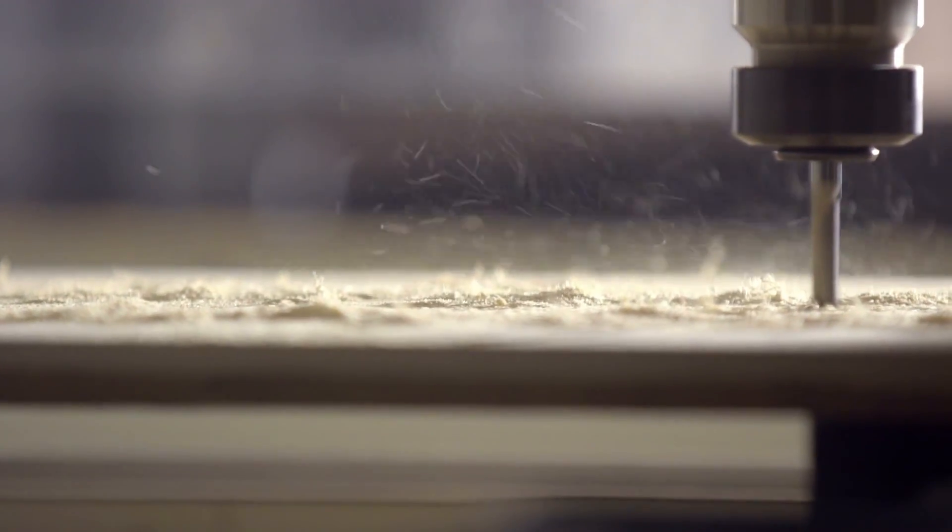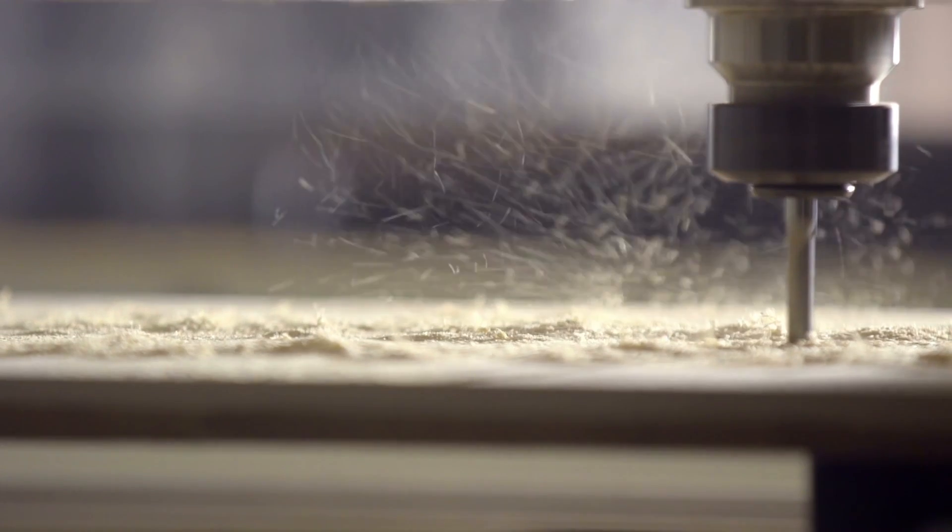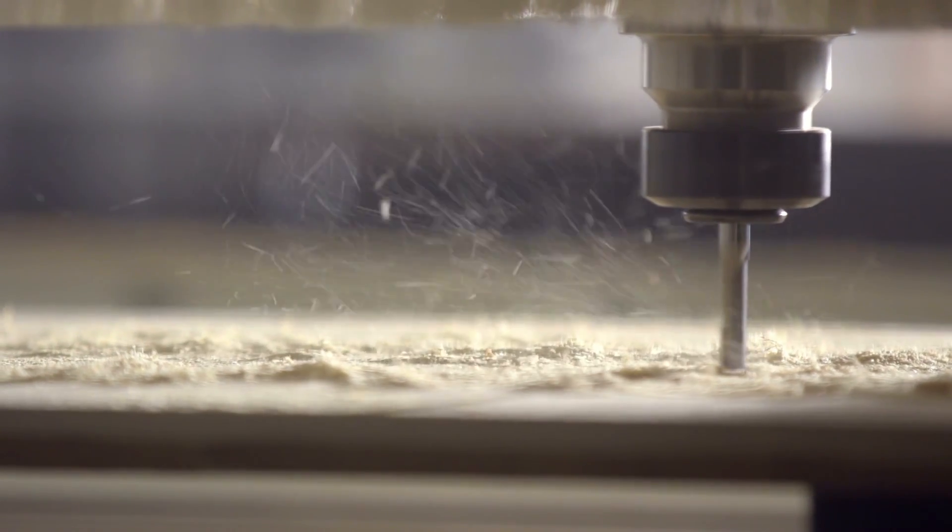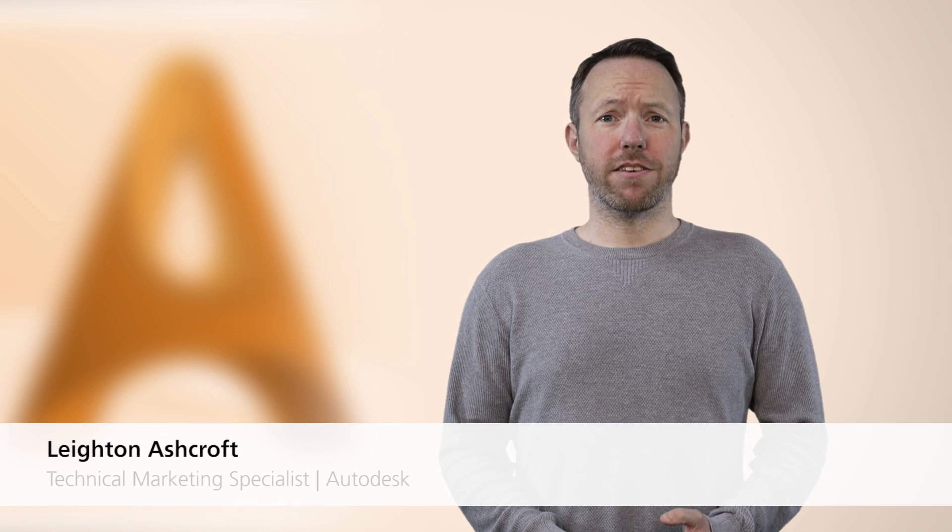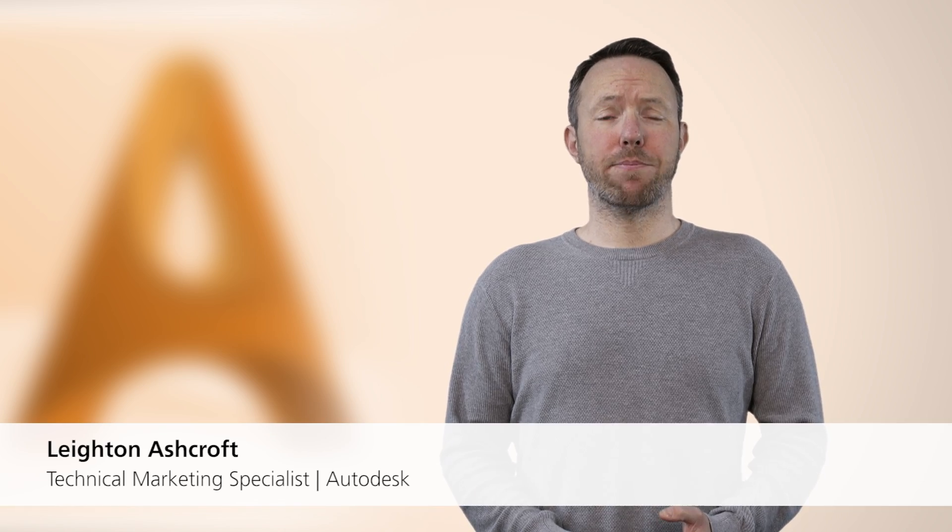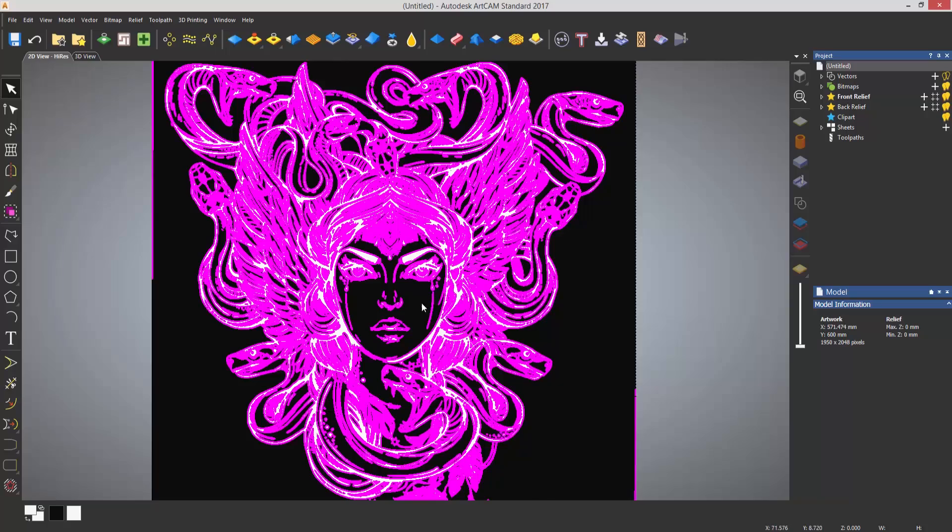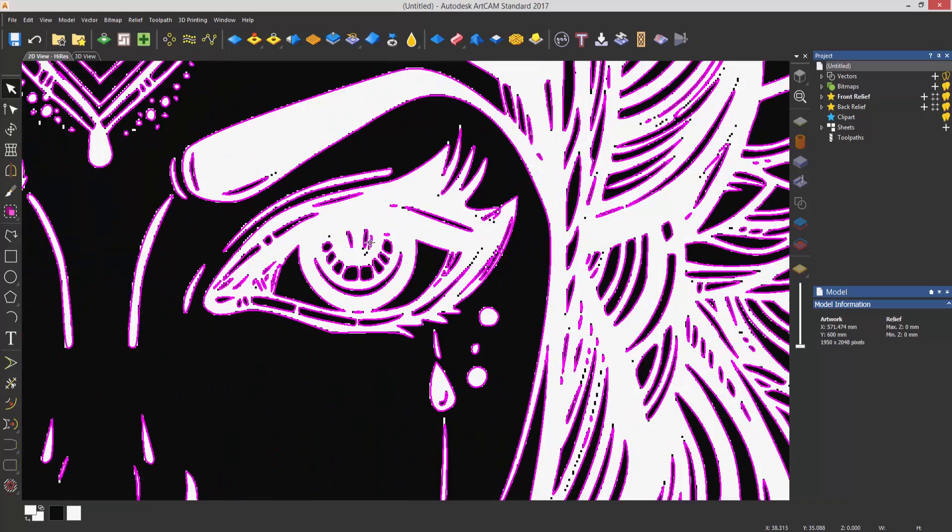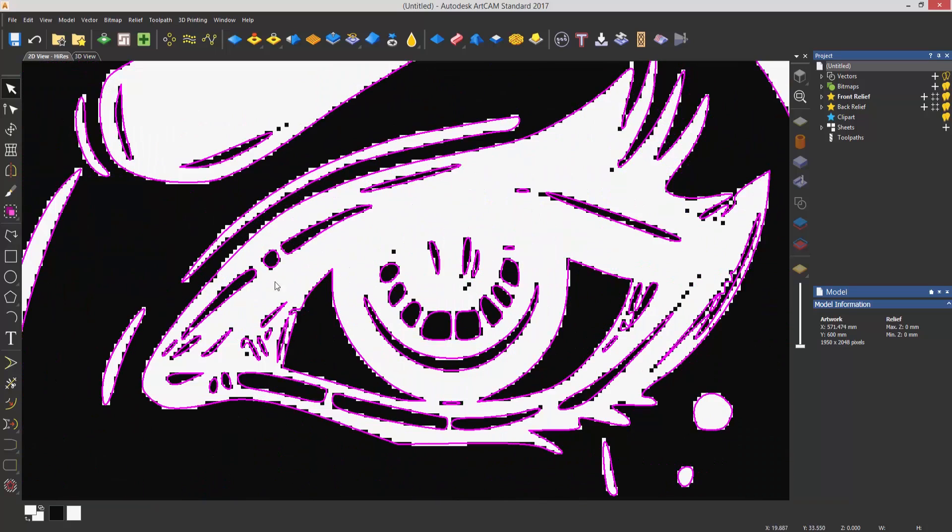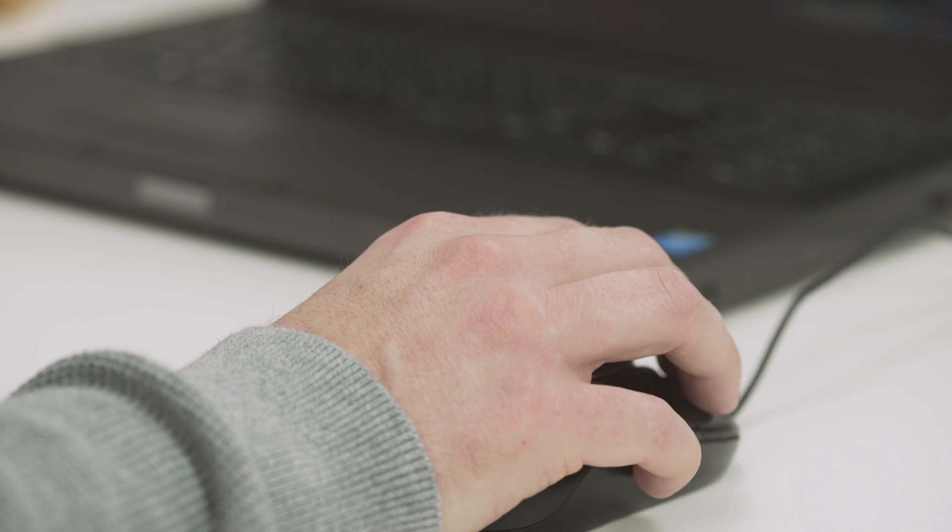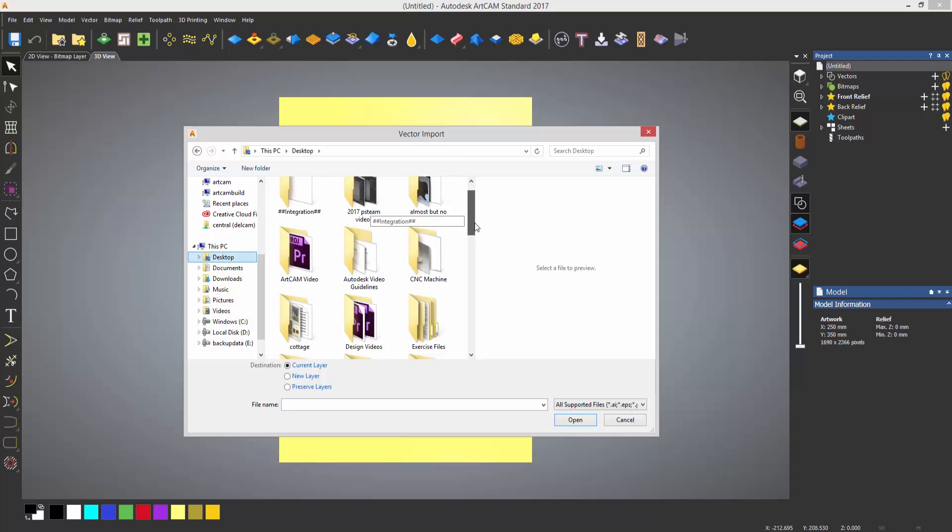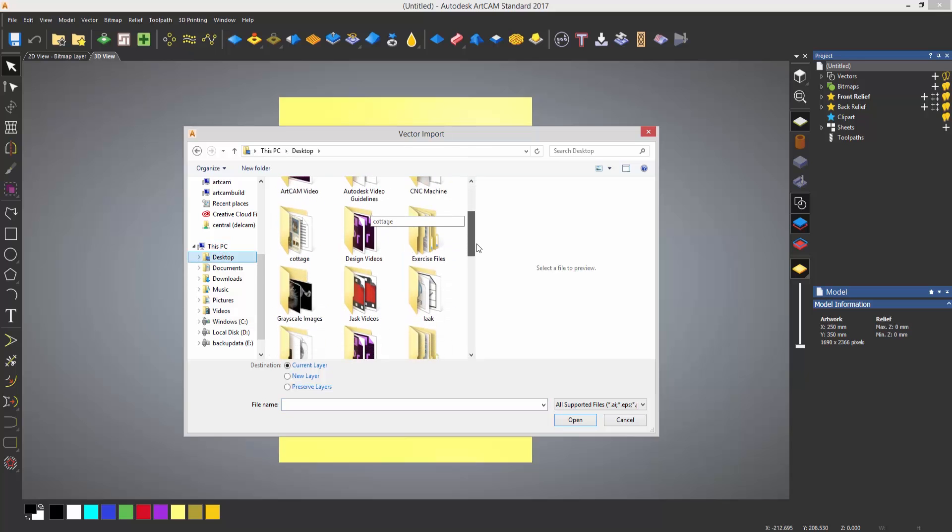Artcam is woodworking software for designers and makers. Whether you're a hobbyist or an independent designer, Artcam has a simple user interface that allows you to design from a variety of sources, including tracing around an image or importing from various other sources.